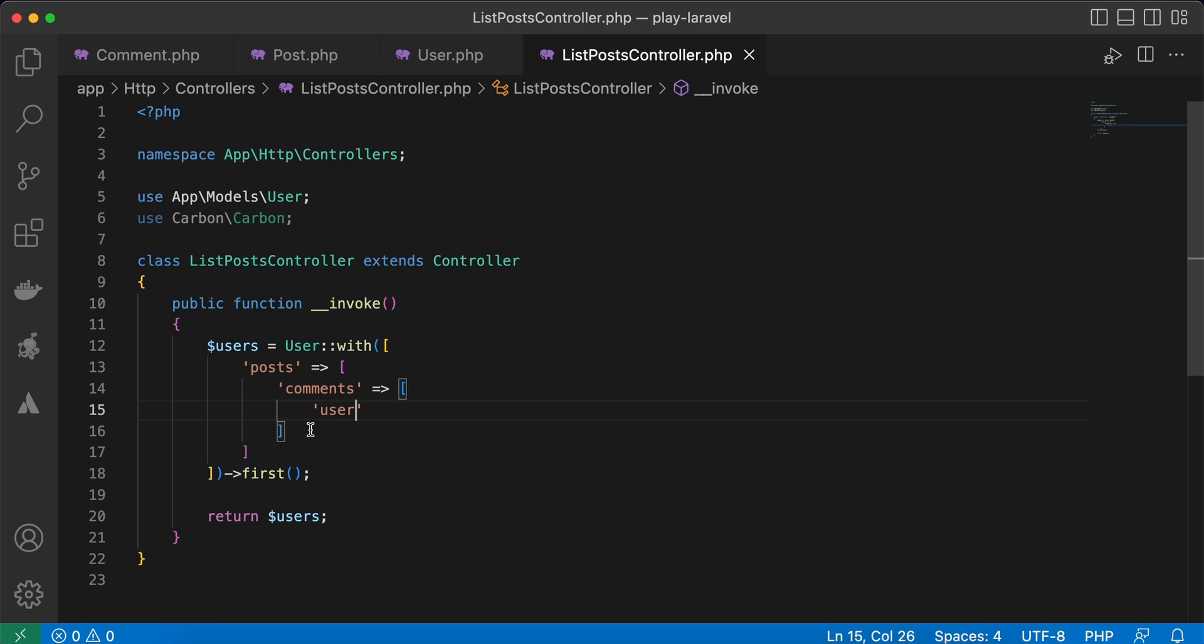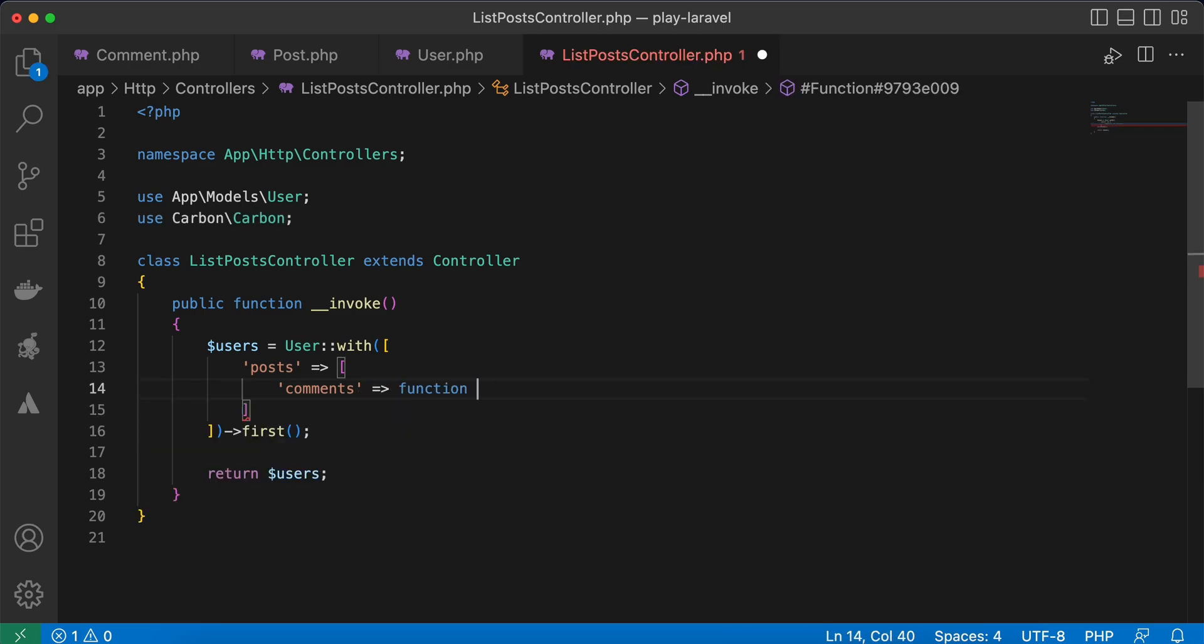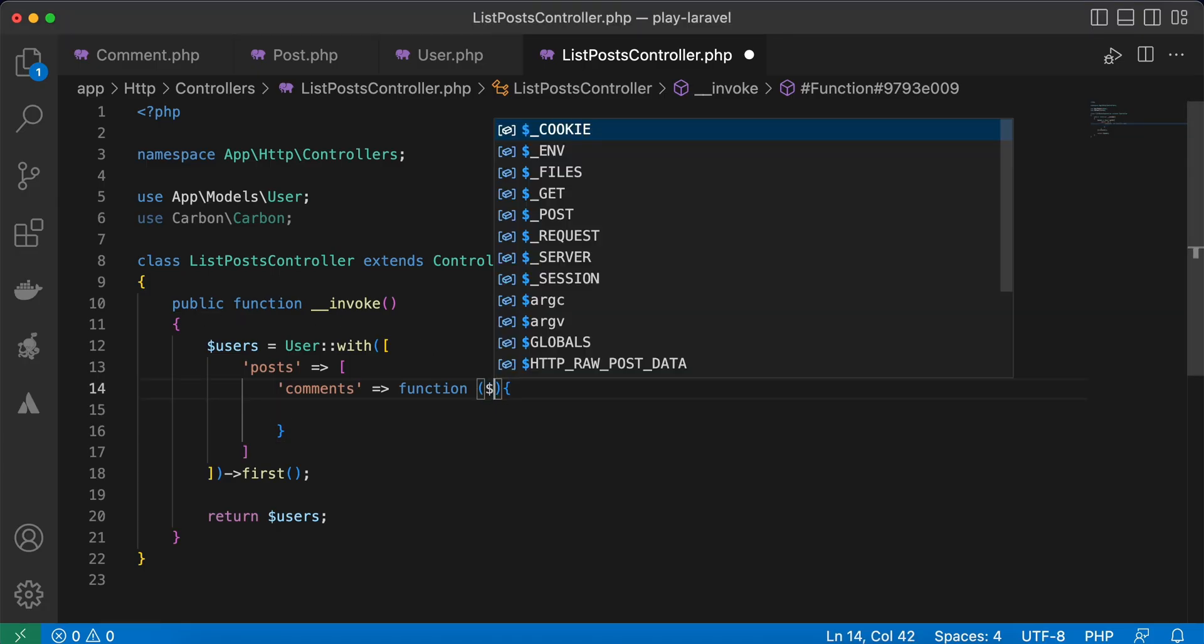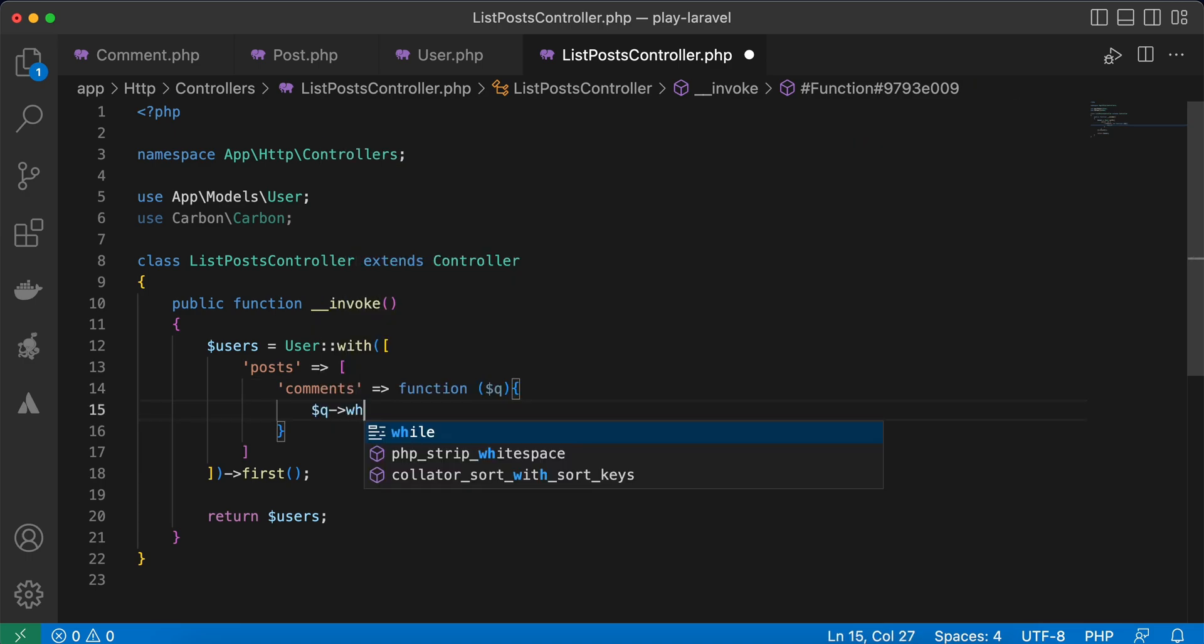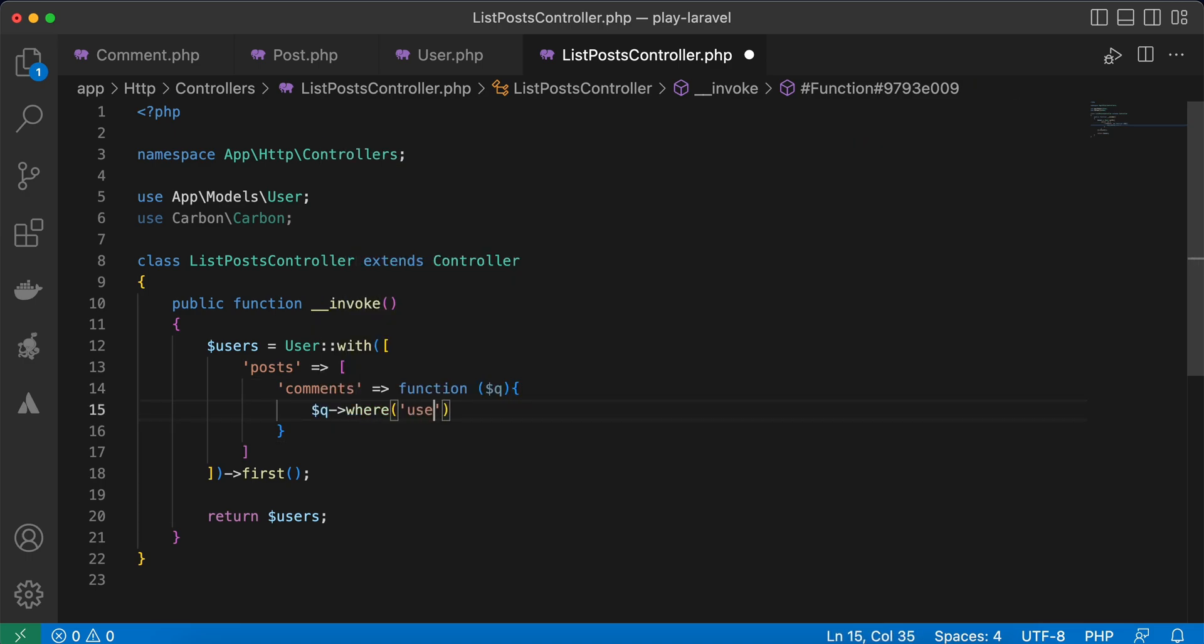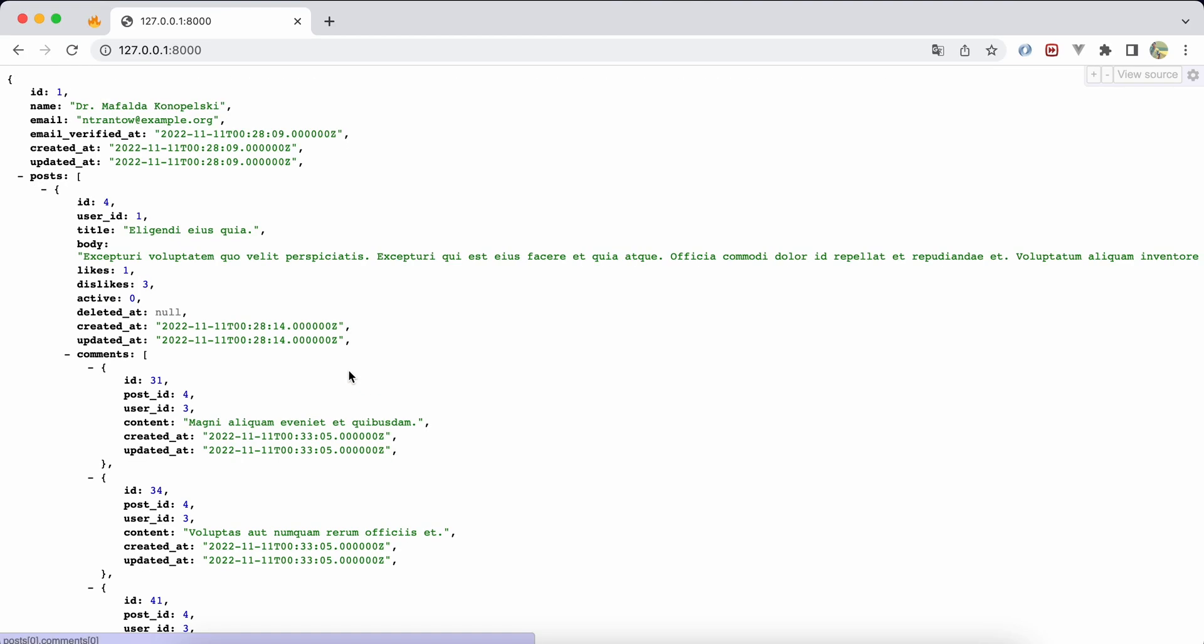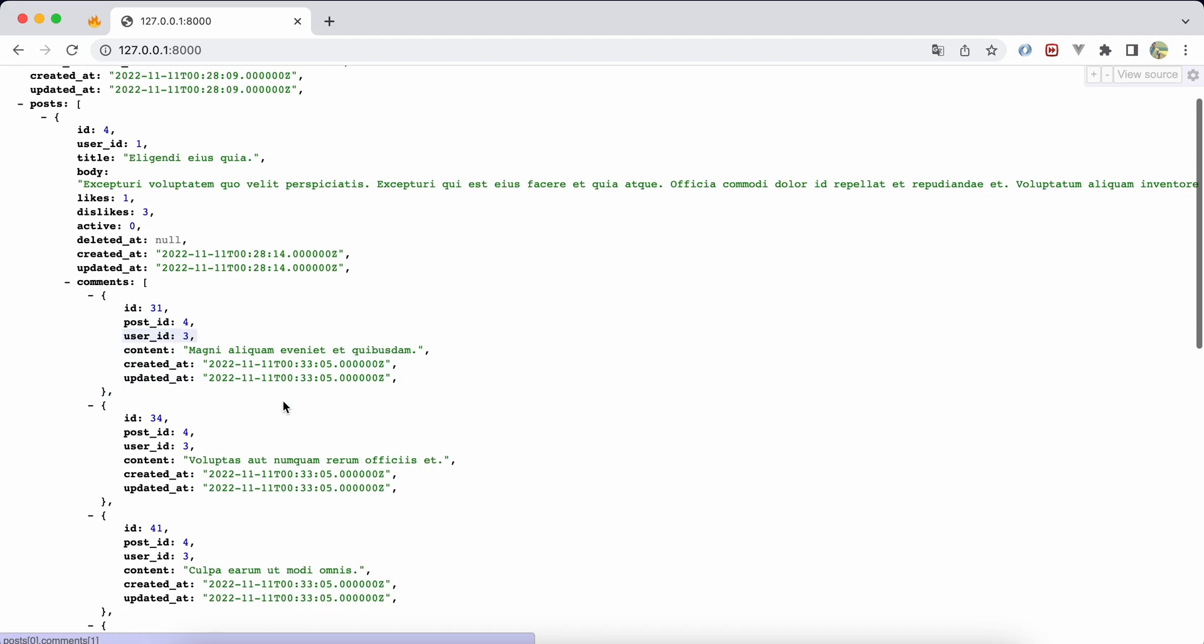We can add some functions. For example, here I want to fetch only comments written by user ID 3. So we can add a query like that: function(q) where user_id equals 3. Refresh. And to eager load the user, we use 'with user'.